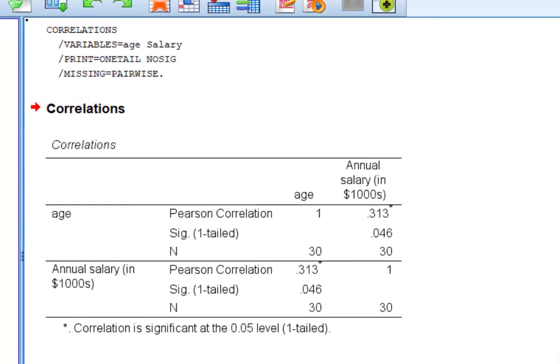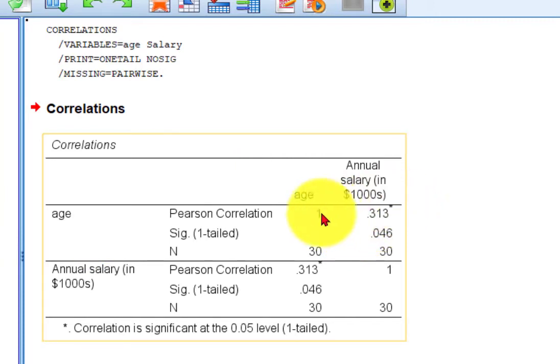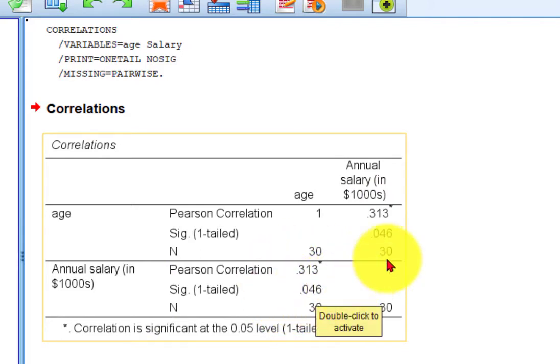And there's our correlation right there. The correlation is R equals 0.313. It is significant, right? There's the sig value is 0.046. It's barely significant. And the effect size would be, you just square the R.